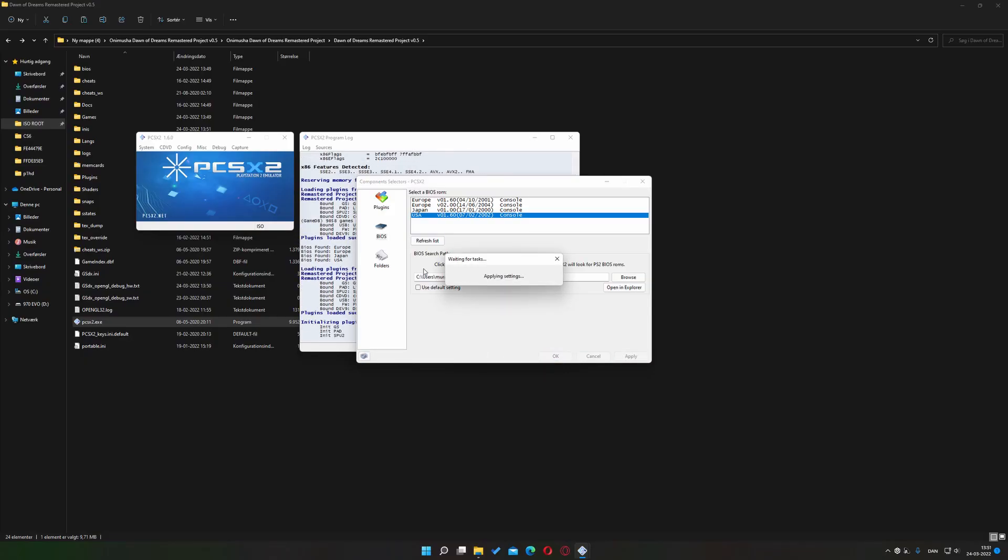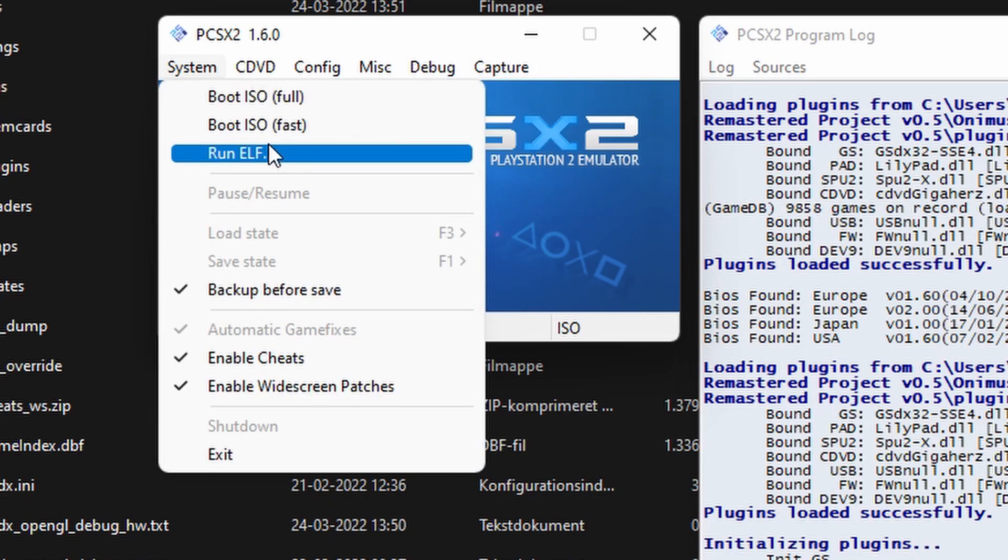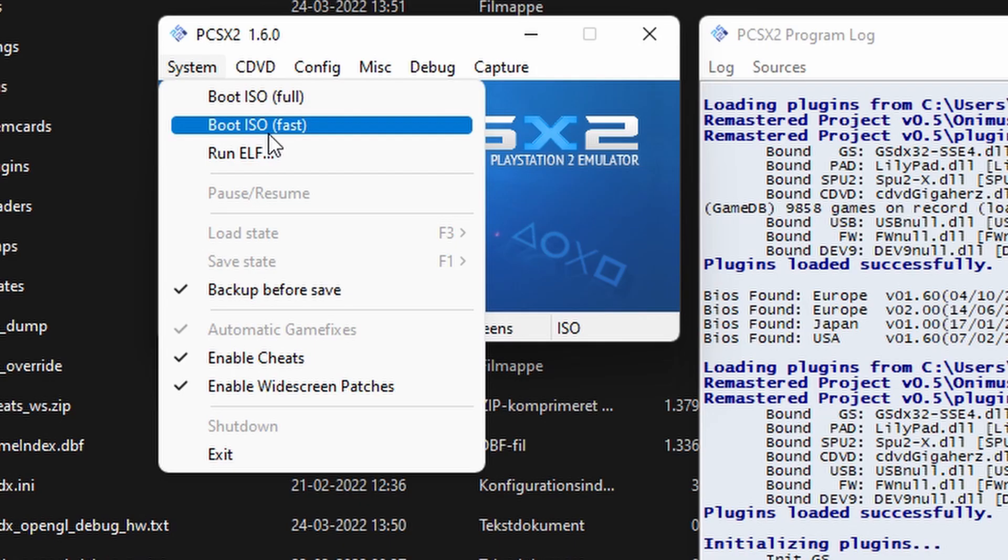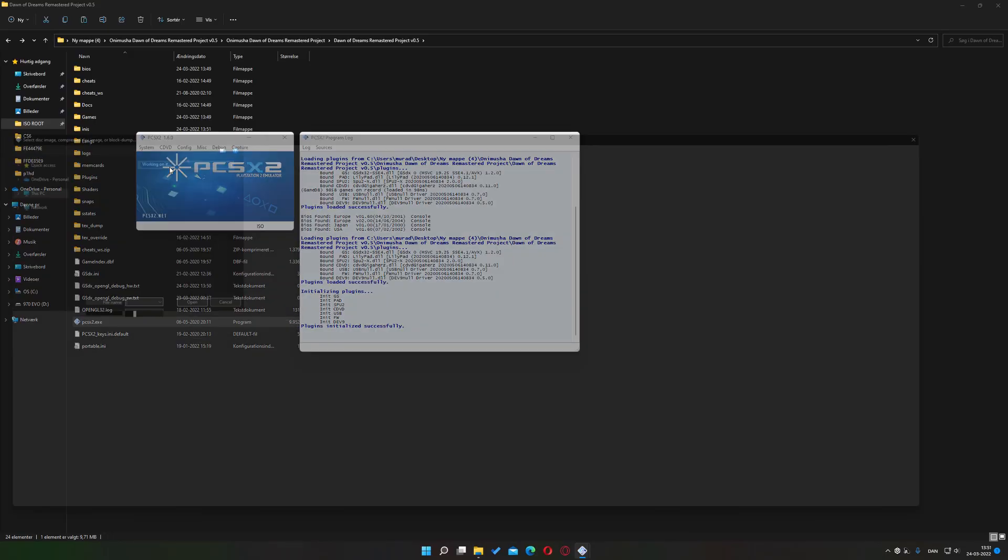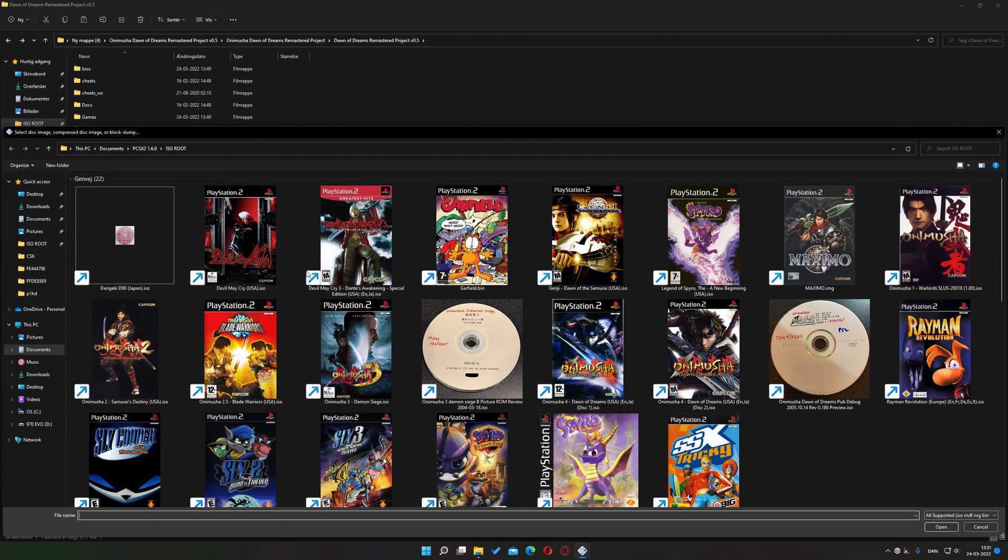Now, you want to hit the system tab and then click on boot ISO fast option. Browse to the folder where your game is located and double-click it.